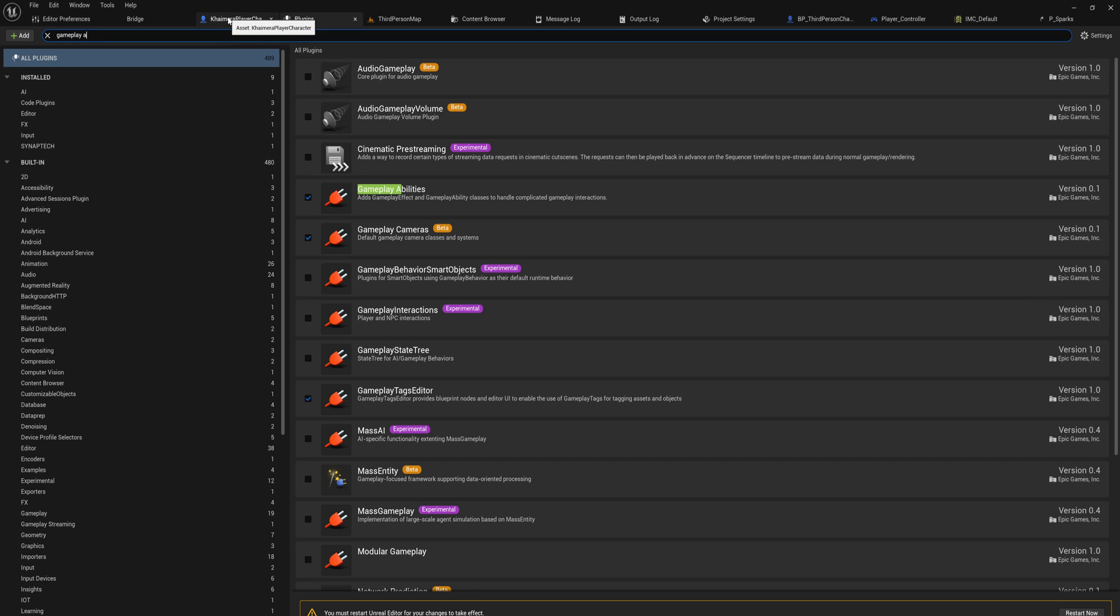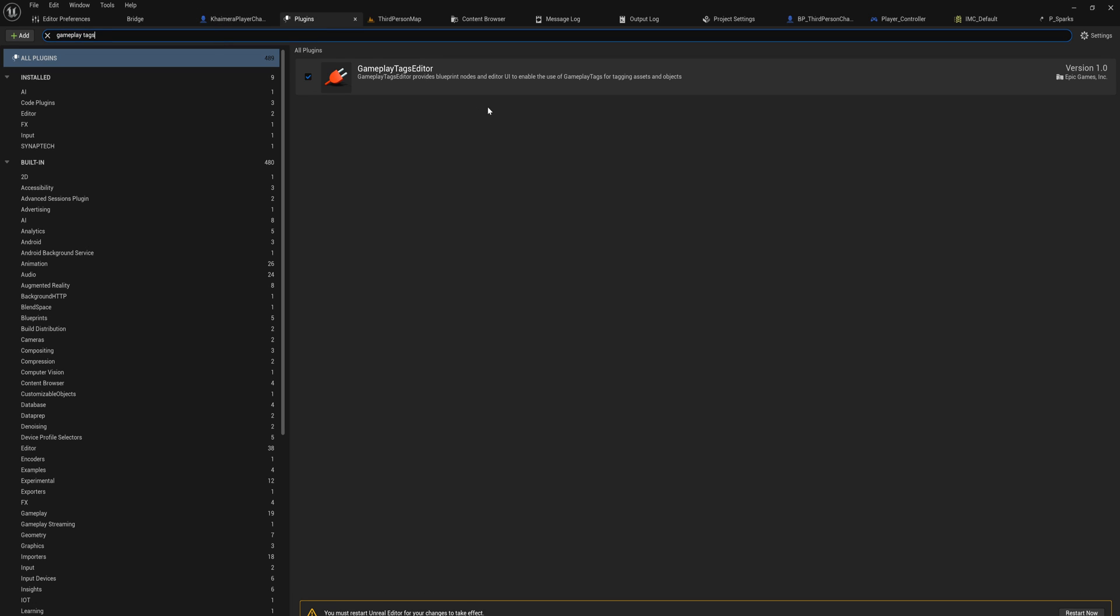You also want to check whether or not you have gameplay tags enabled. It should be enabled by default, but if for some reason you don't have it enabled, do make sure you also have this one because the gameplay ability system makes use of gameplay tags a lot. Anyway, we want to restart the Unreal Editor and then we can actually get into it.